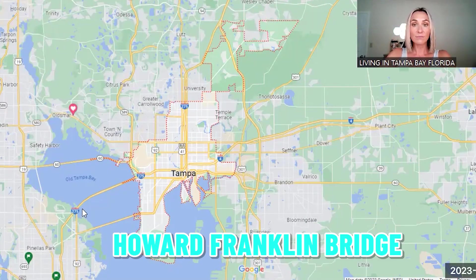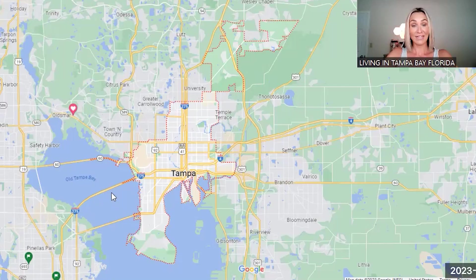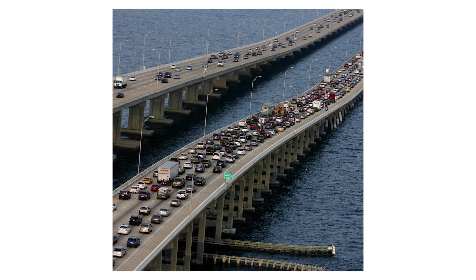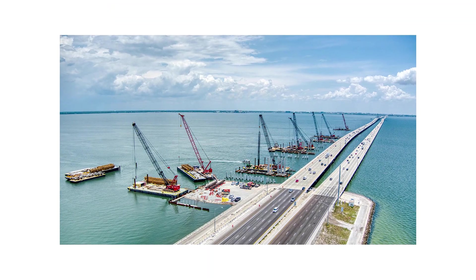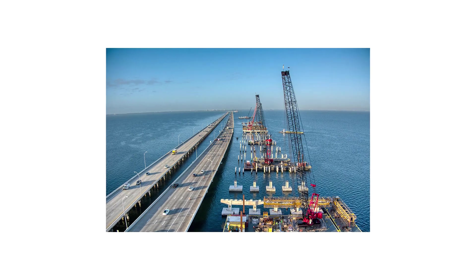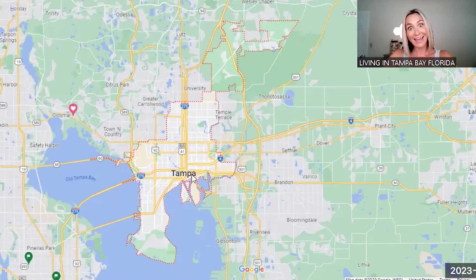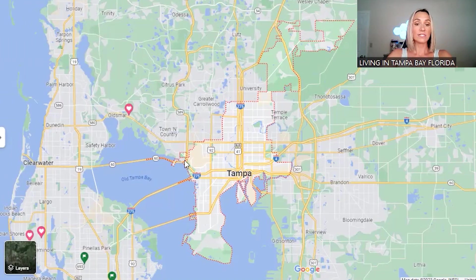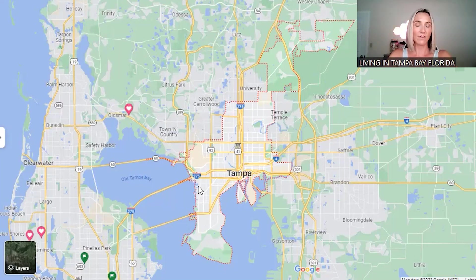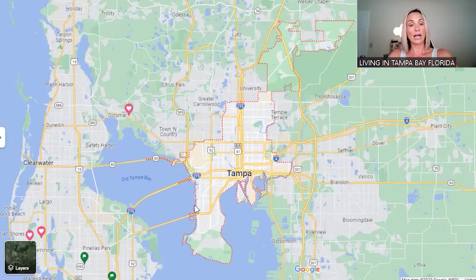The next bridge up here is the Howard Franklin Bridge — that one is heavily traveled, has a lot of traffic, more accidents than the other bridges, and there's construction going on as they're building a new bridge. It brings you more centrally into Tampa and gets you right on I-275. Up here, the Courtney Campbell Causeway gets you toward Clearwater Beach and further north into Tampa.